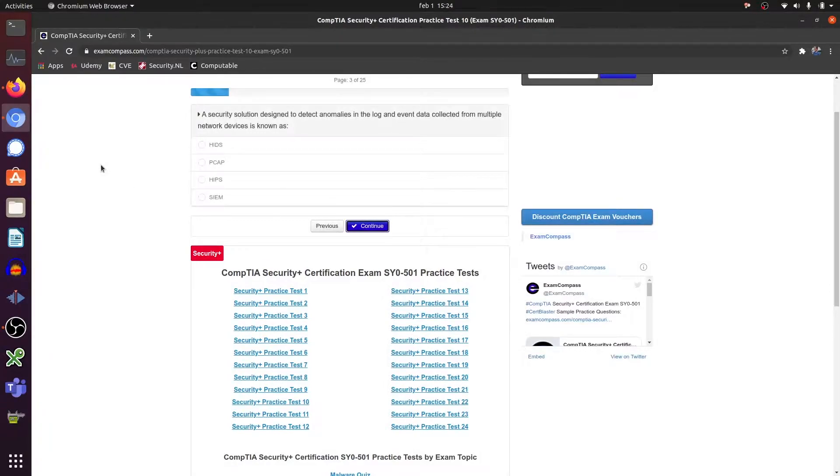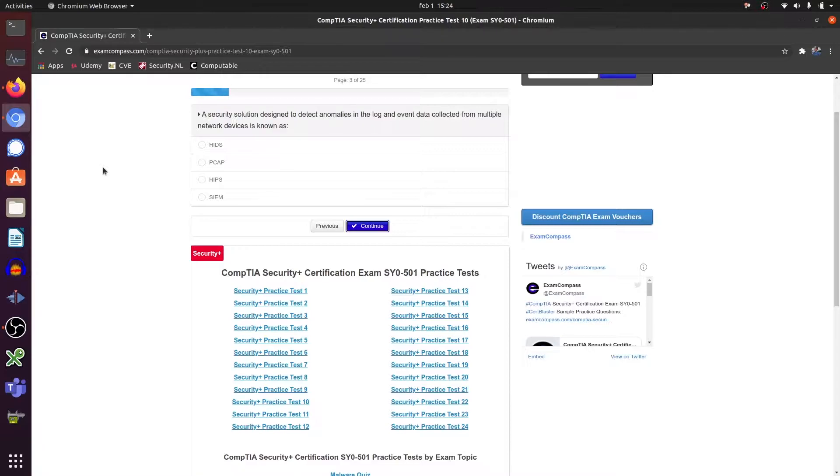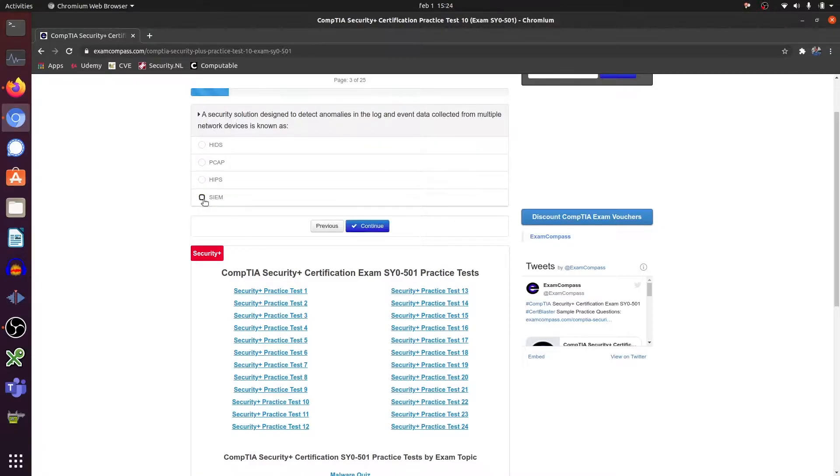A security solution designed to detect anomalies in the log and event data collected by multiple network devices is known as HIDS? This one - a security information and event manager or management.